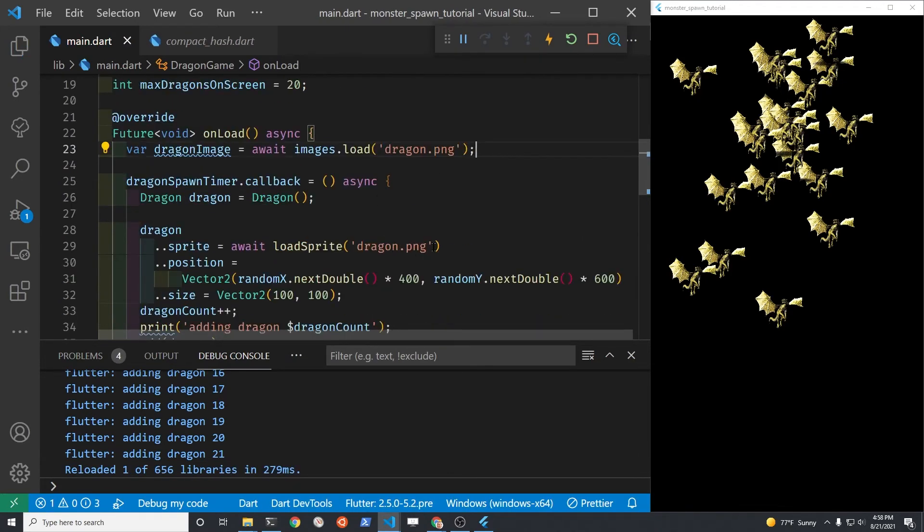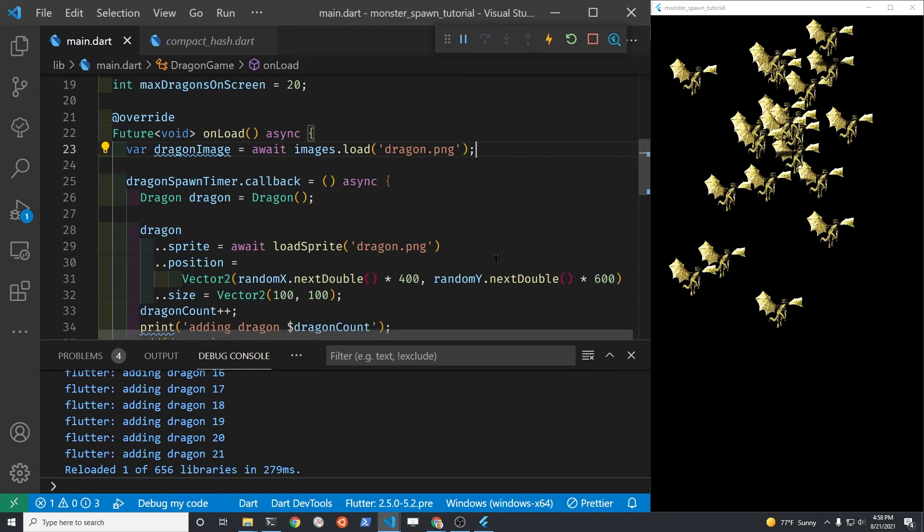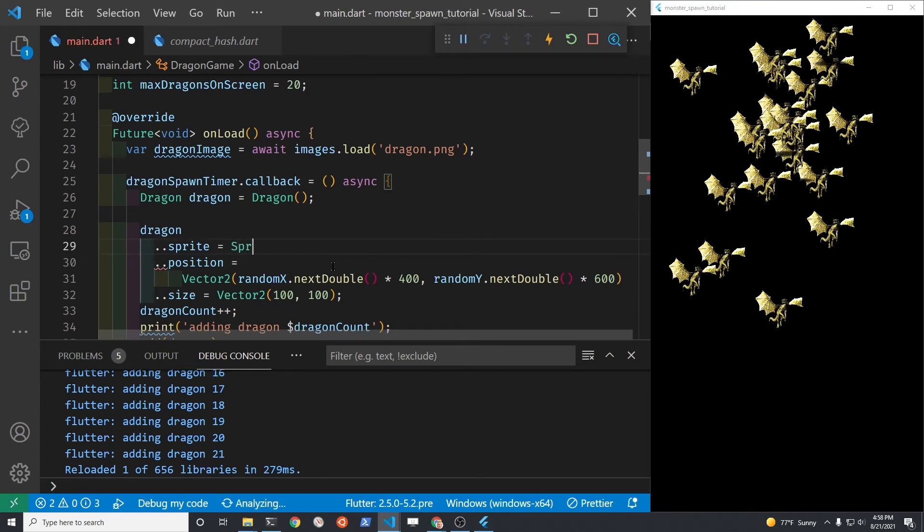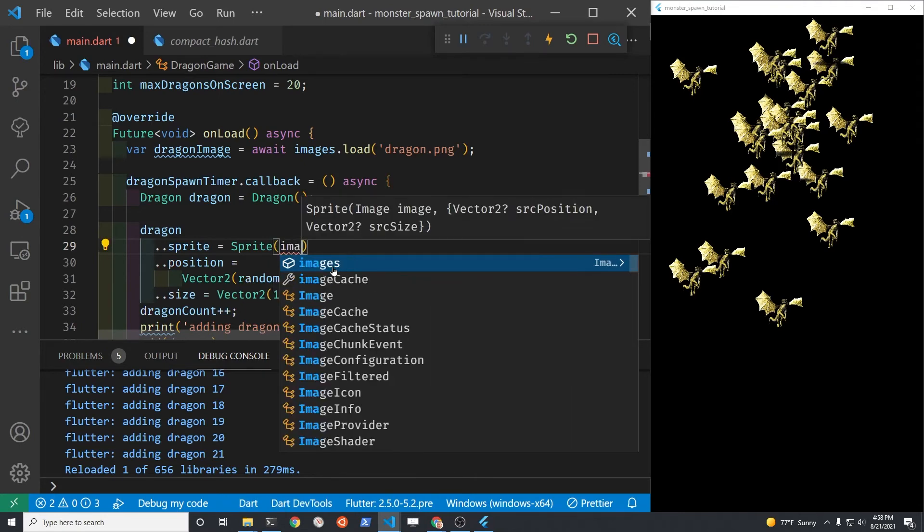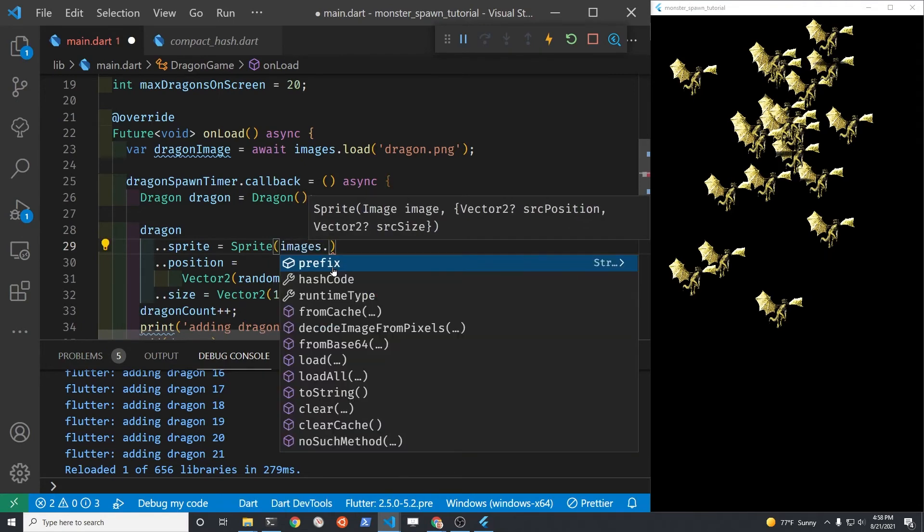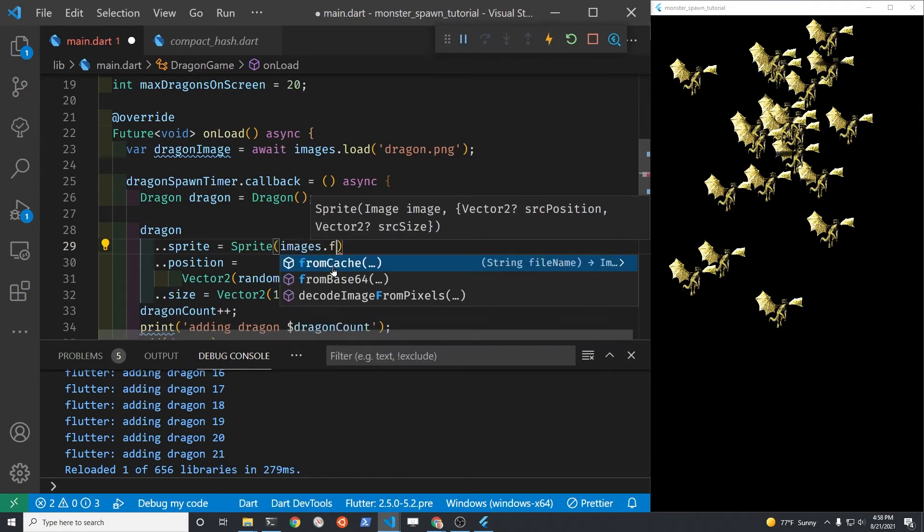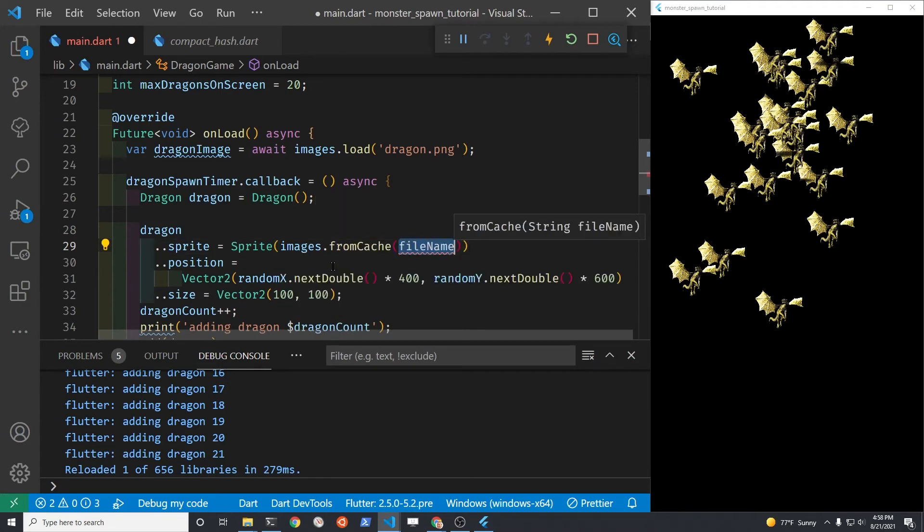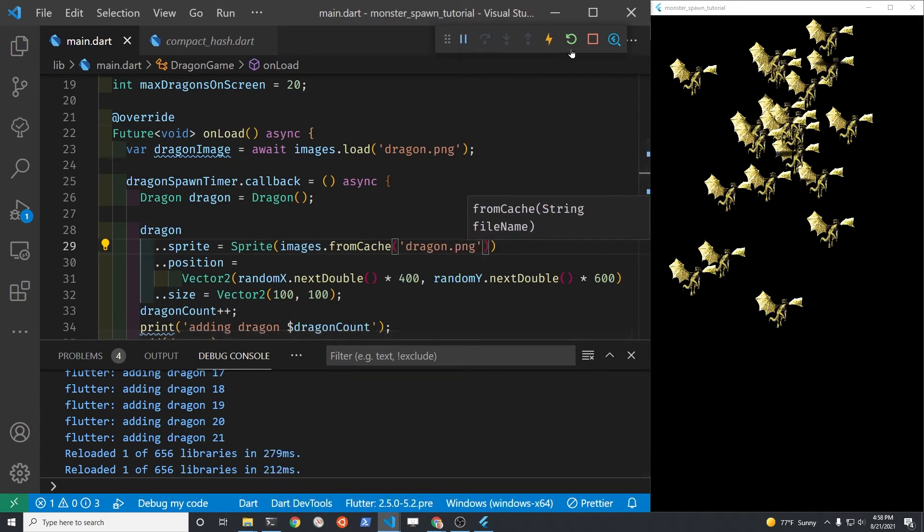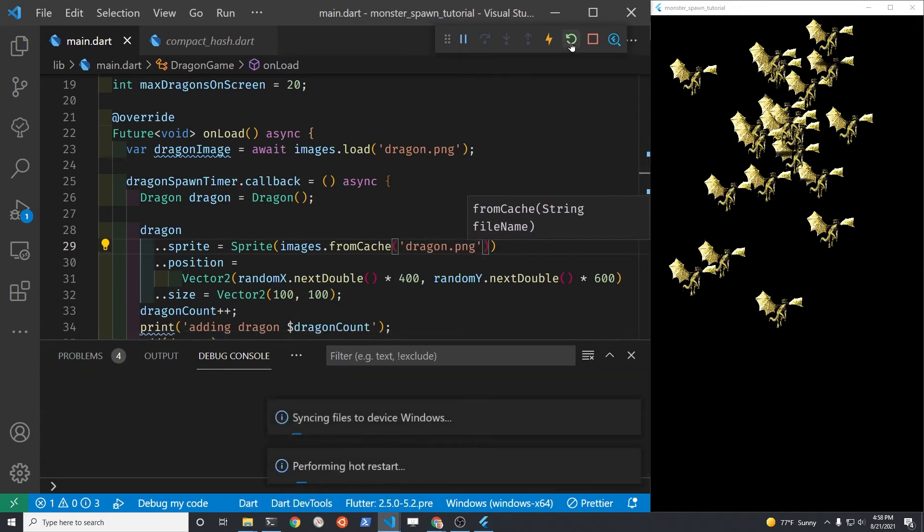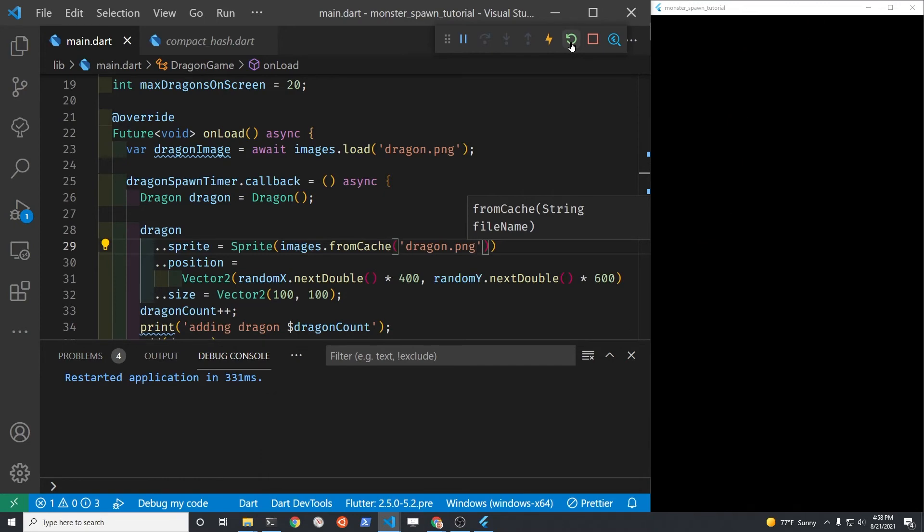So different pieces of the game can still access that image using the images, the cached images. So when you're setting the sprite property before you were loading the sprite with await load sprite, we're going to change it to just a sprite and then images dot from cache. And then we'll put the name of the file right there, but the system is smart enough to realize that you've already loaded the file. So it's going to take it from cache. Just make sure the game is still running and the images are still appearing.